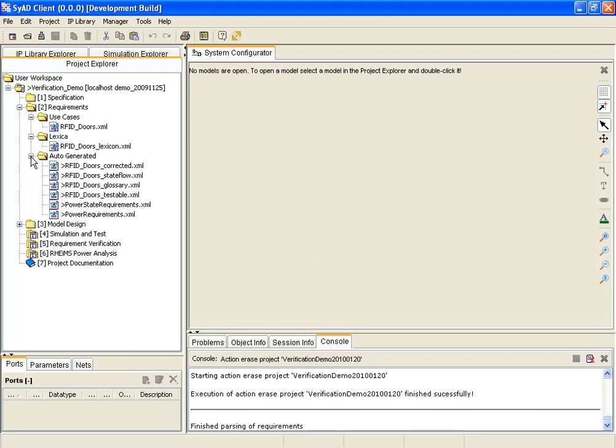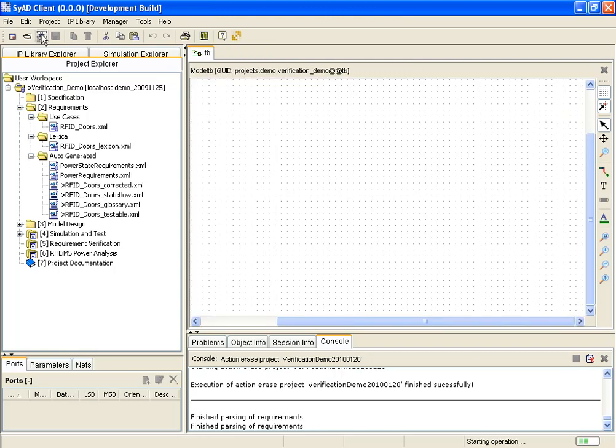The files are now displayed in the auto-generated folder in the project tree. To transmit the project changes to SyAD's server, the commit button has to be selected after every alteration.